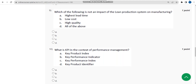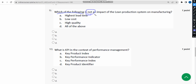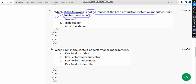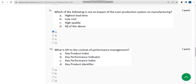The ninth question asks: which of the following is NOT an impact of the lean production system on manufacturing? The correct answer is option A — highest lead time. Mark option A.